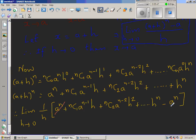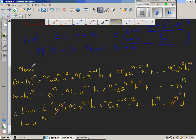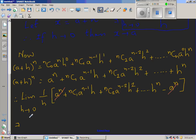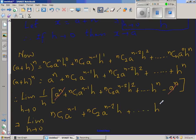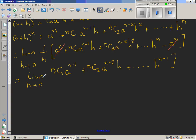After cancellation, we multiply 1/h through the bracket. The h in nC1 a^(n-1) h cancels with 1/h, leaving nC1 a^(n-1). The power of h in each subsequent term decreases by 1, so nC2 a^(n-2) h^2 becomes nC2 a^(n-2) h, and the last term h^n becomes h^(n-1).